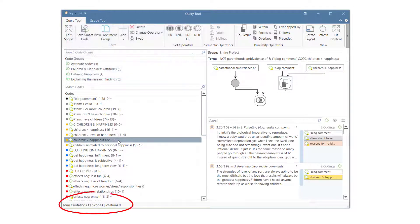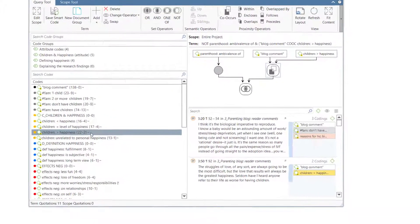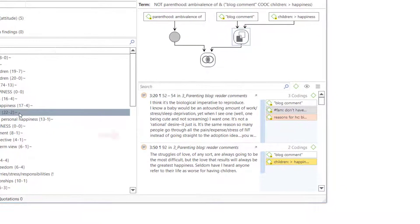This query results in 11 quotations. As each comment in this data represents one respondent, this means there are 11 respondents who expressed that children made them happier who did not express ambivalence towards parenthood. The next step is to read the quotations to make further sense of this result and write it up in a memo.